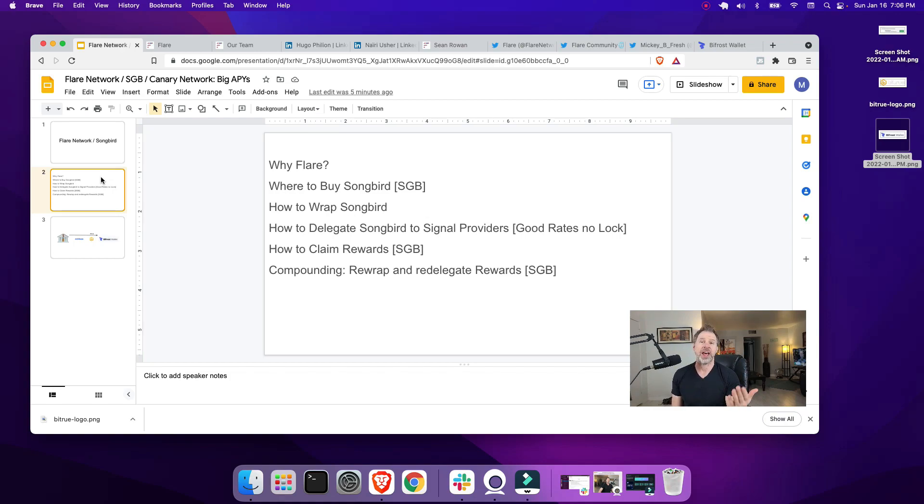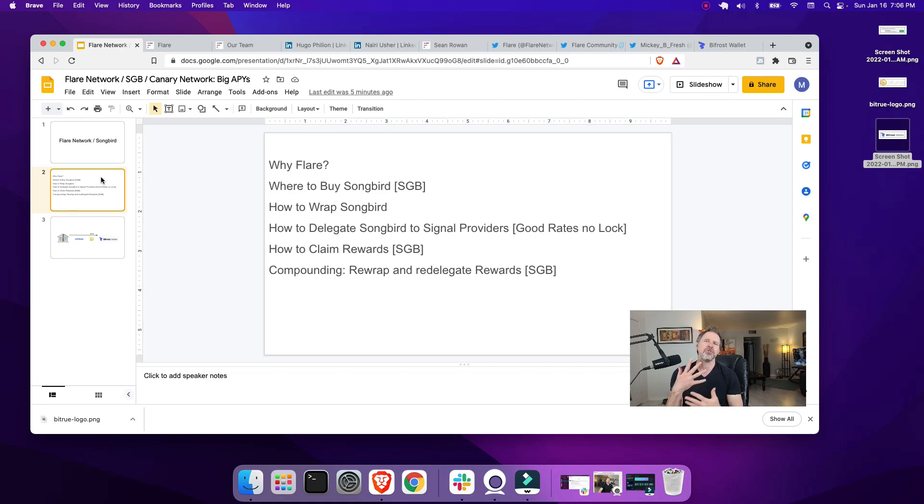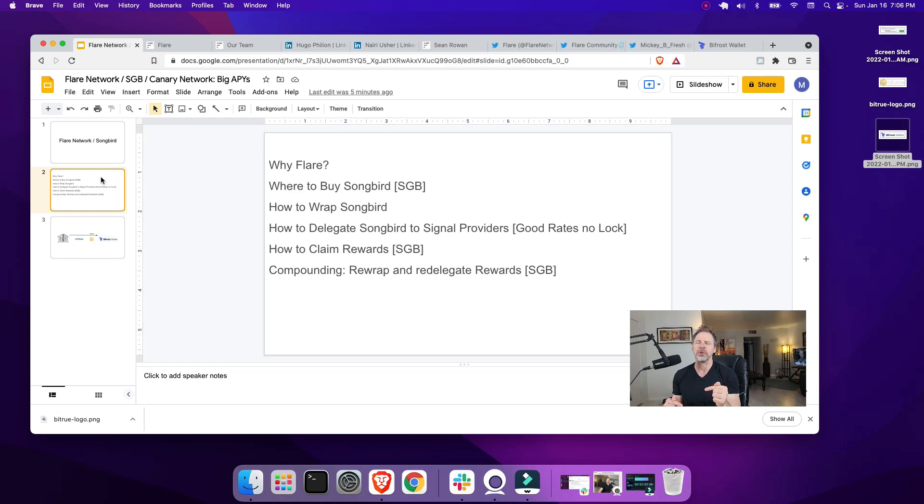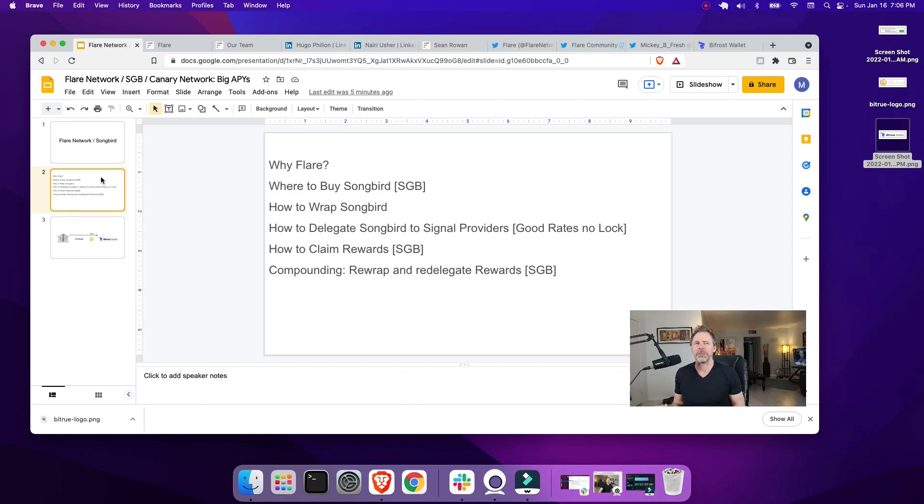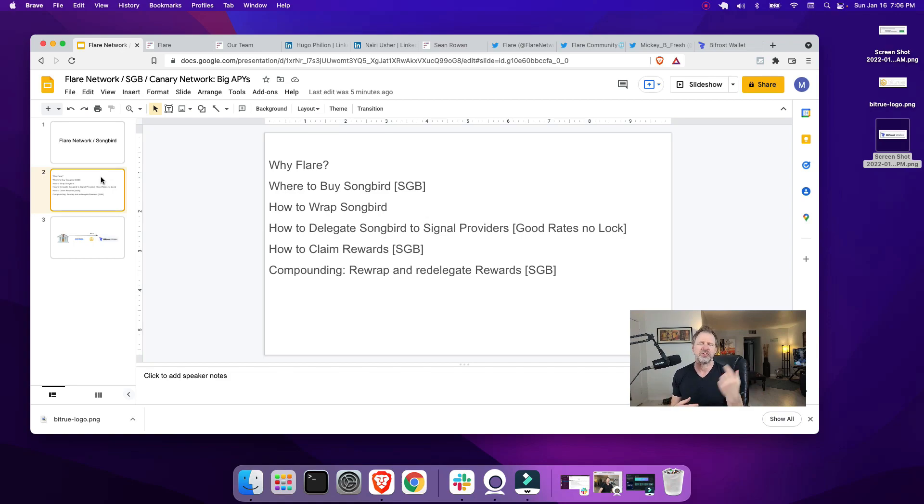By the end of this video, if you're looking for some new opportunities, you would understand why Flare, where to buy Songbird, how to wrap Songbird, how to delegate Songbird, and how to claim your rewards and re-delegate. So you get that compounding effect and you can earn some good rewards. Right now I'm getting about 32% APY over the last three months. Not crazy for crypto, but not bad for low risk. There's no locking, I can exit my position whenever I want, and it's a pretty simple low-maintenance approach.